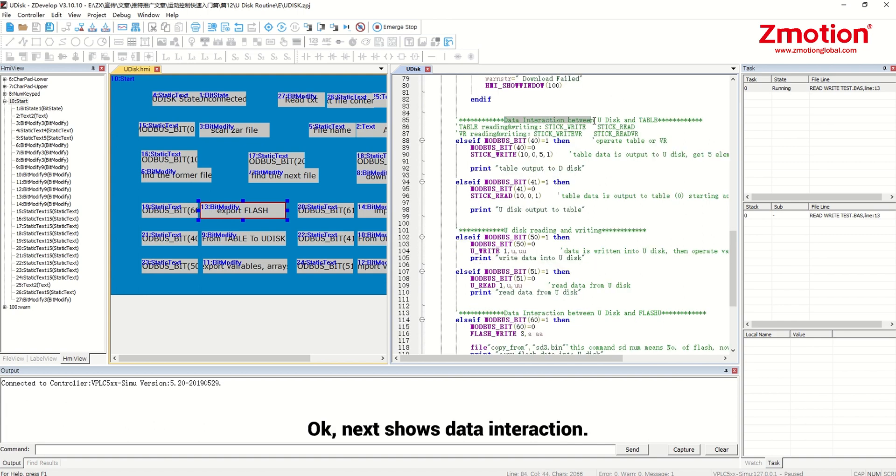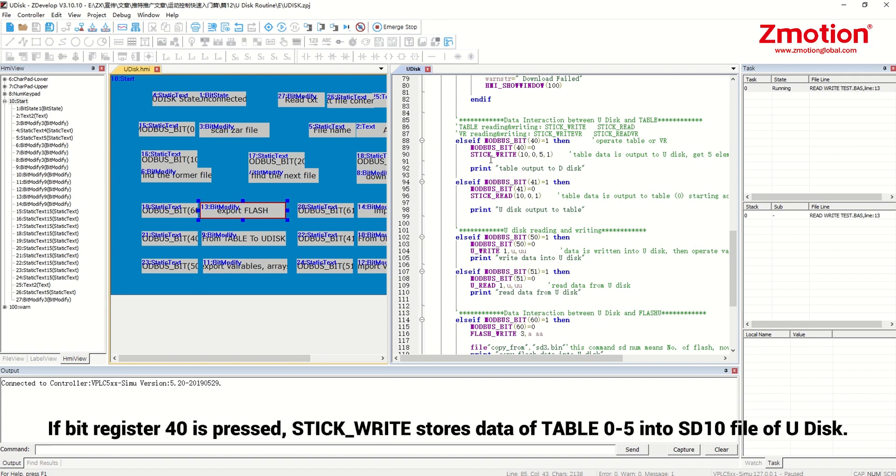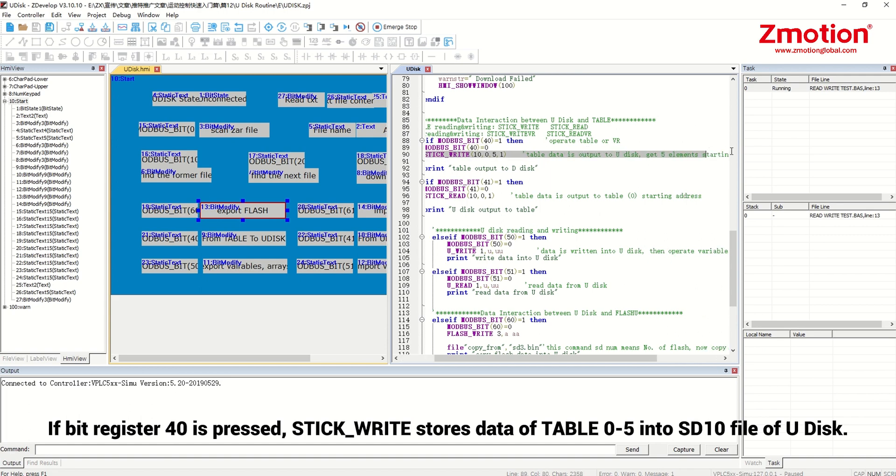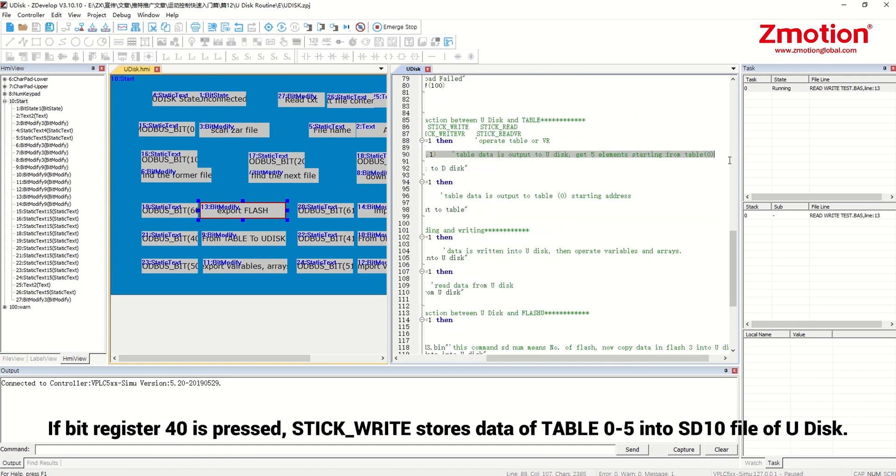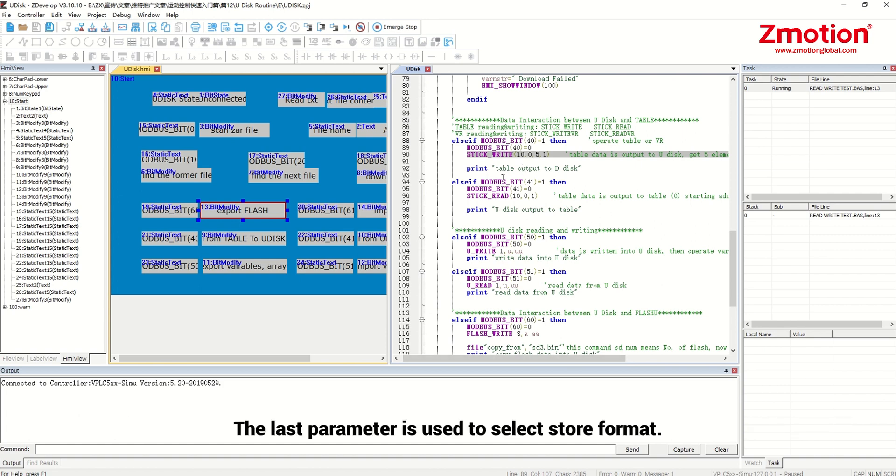Next shows data interaction. Here takes table as the example and table and vr are with same method. If bit register 40 is pressed, stick right stores data of table 0 to 5 into sd10 file of Udisk. The last parameter is used to select store format.